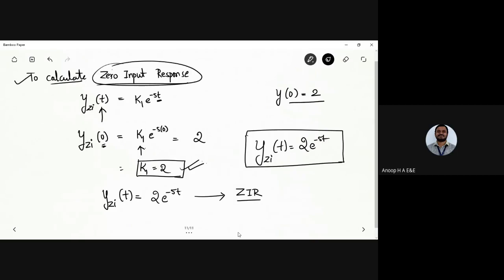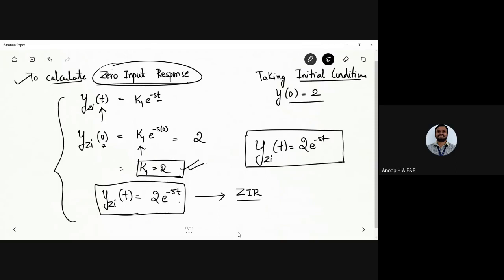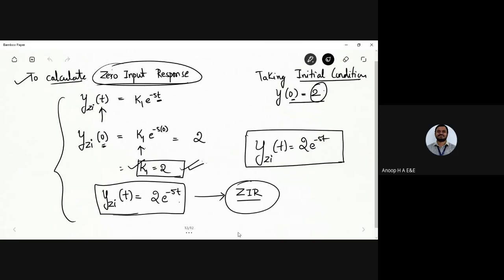To summarize the steps for zero input response: first calculate the natural response based on the roots of the characteristic equation, then take the initial conditions into picture. With t = 0 and y(0) = 2, we get k1·e^(0) = 2, so k1 = 2. The zero input response is y_zi(t) = 2·e^(-5t). This will be used to find the total response later.